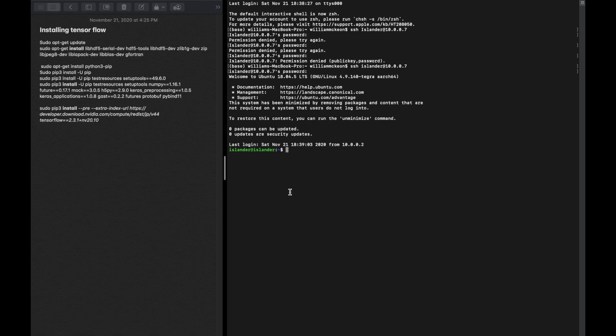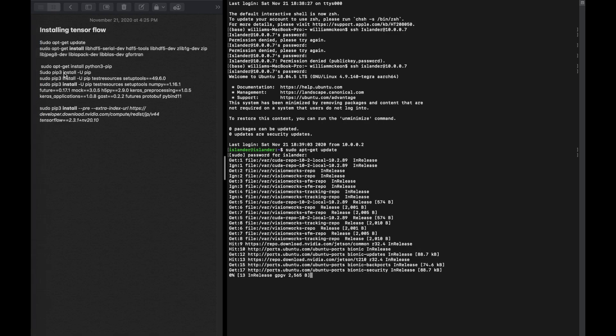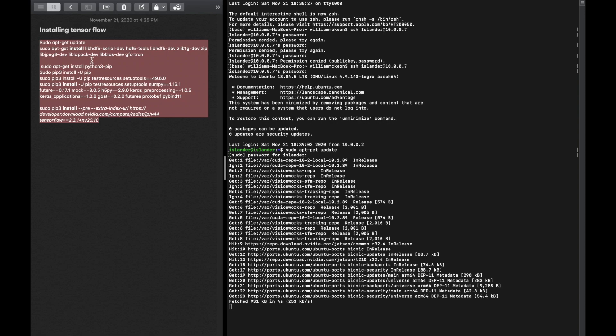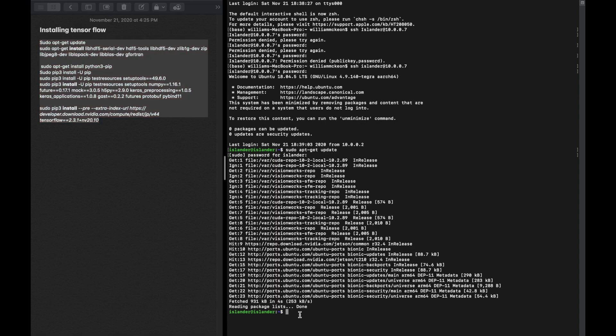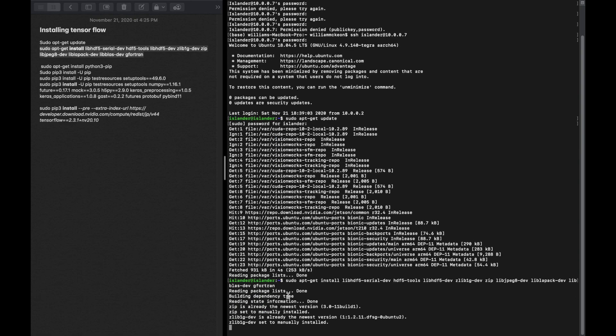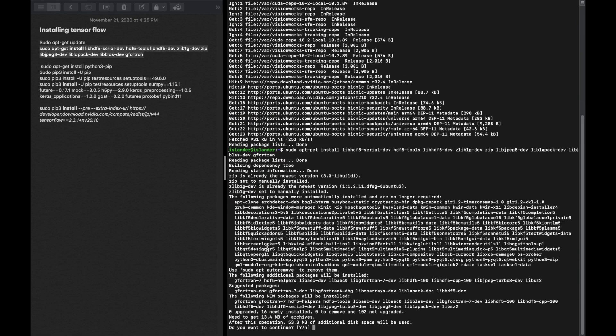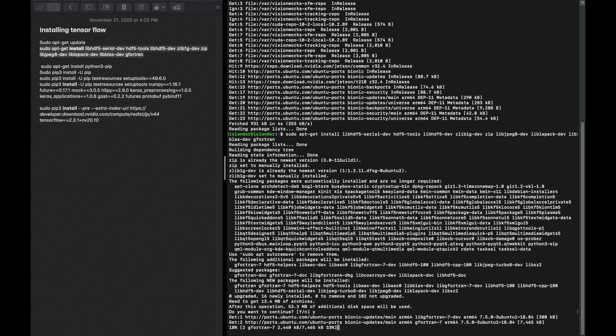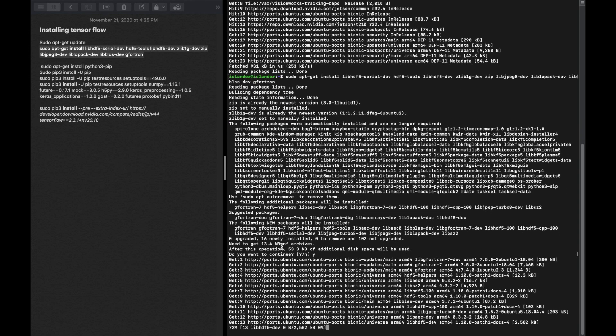The first thing we're going to do to start installing TensorFlow is sudo apt-get update. This is the exact order we're going to be doing all these commands, and all these commands will also be down in the description bar below. While this is loading, I'm just going to explain real quick.